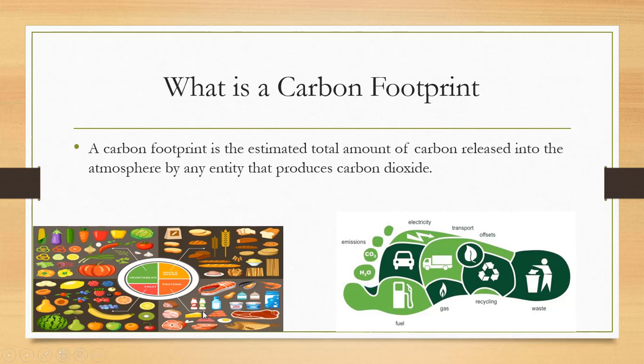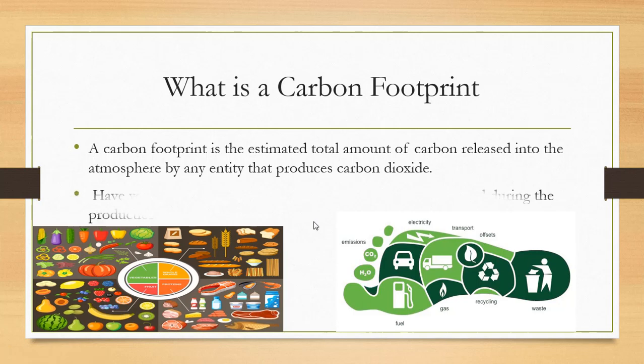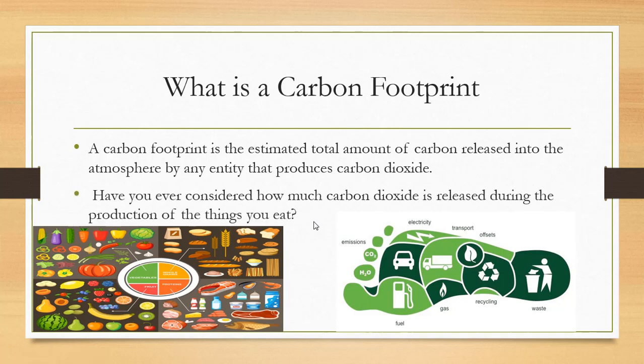That is also true for your diet. The things that you eat have a carbon background on how it's produced, how it's transported, and certain items have a bigger carbon footprint than others. Have you ever considered how much carbon dioxide is released during the production of the things you eat? Meat versus bread versus vegetables versus fruit.